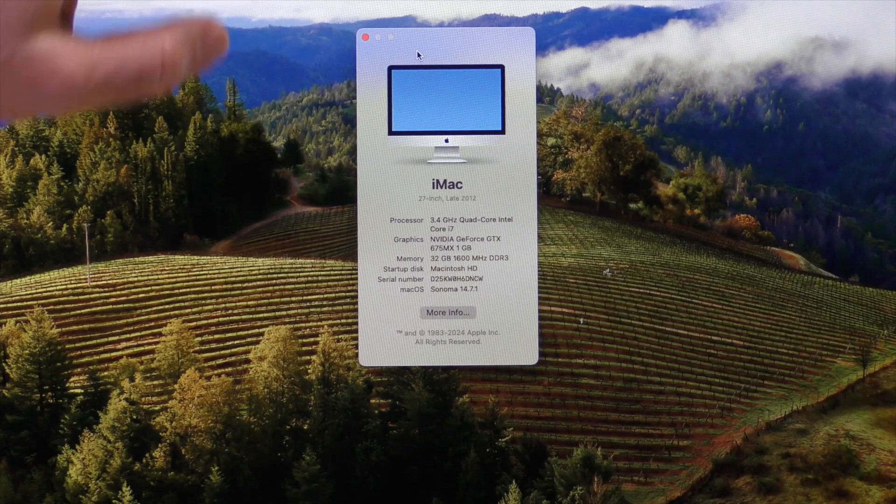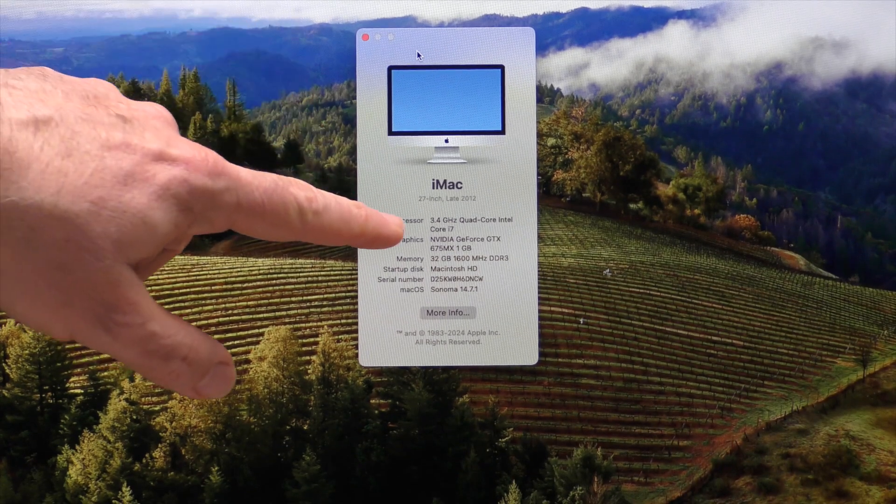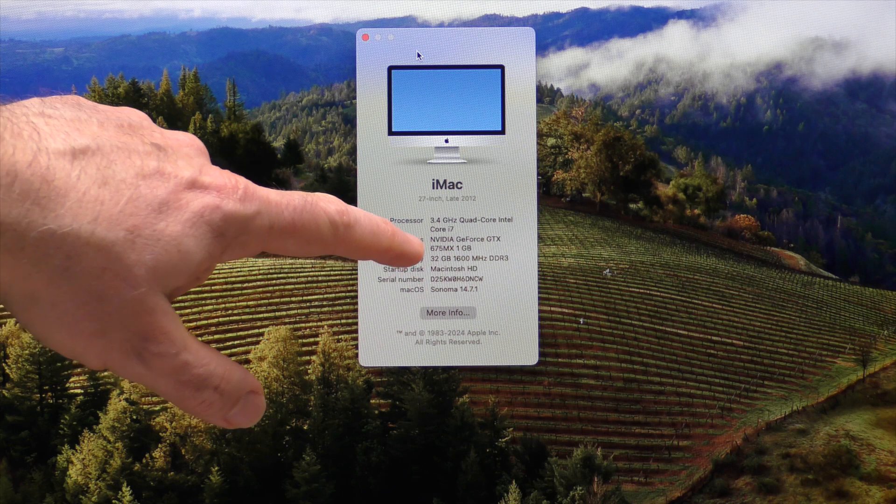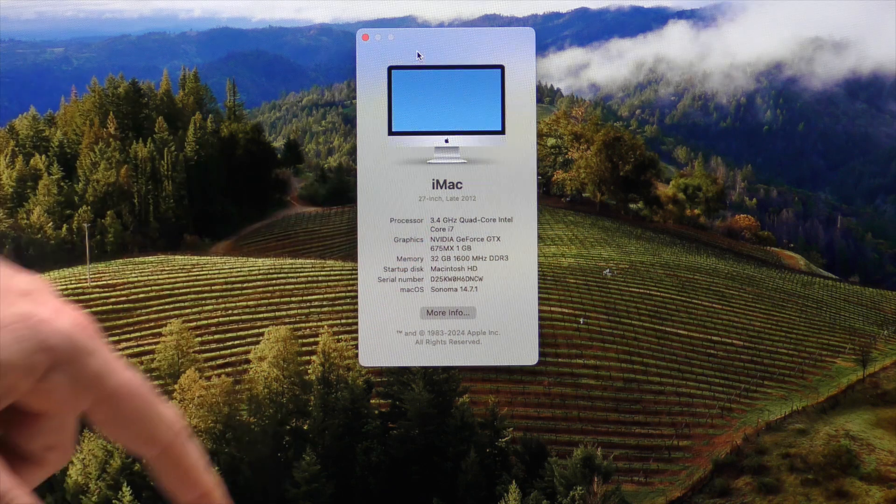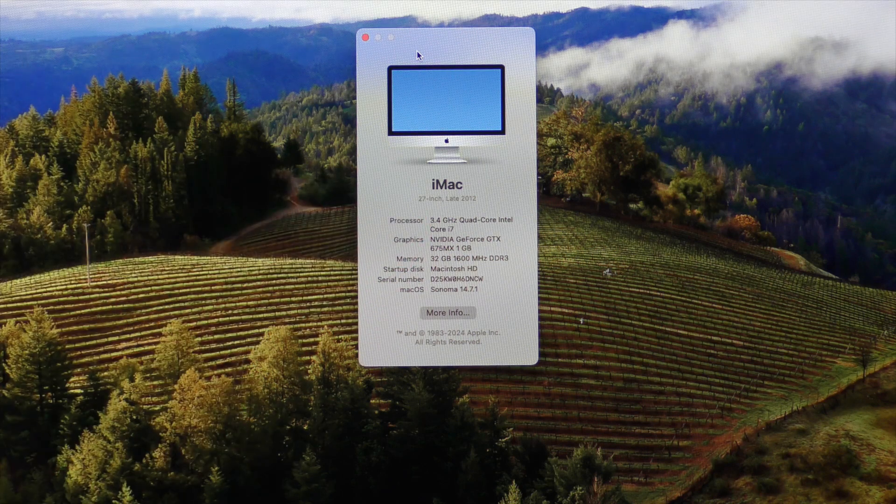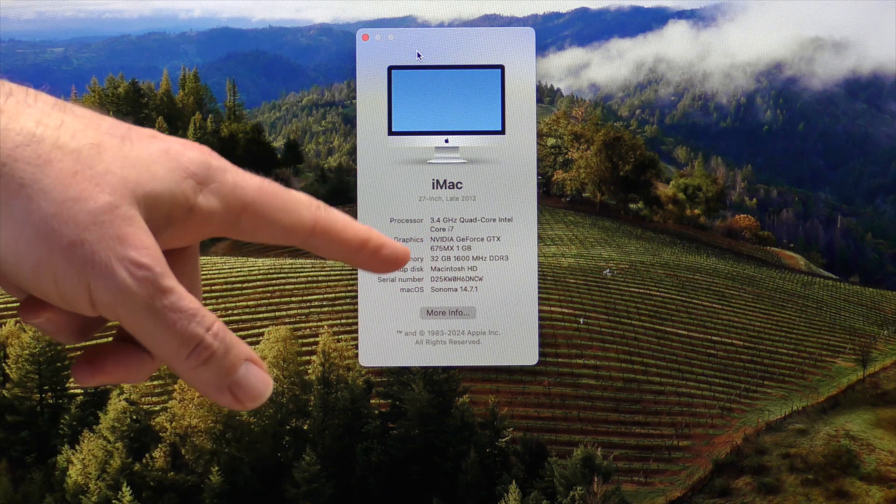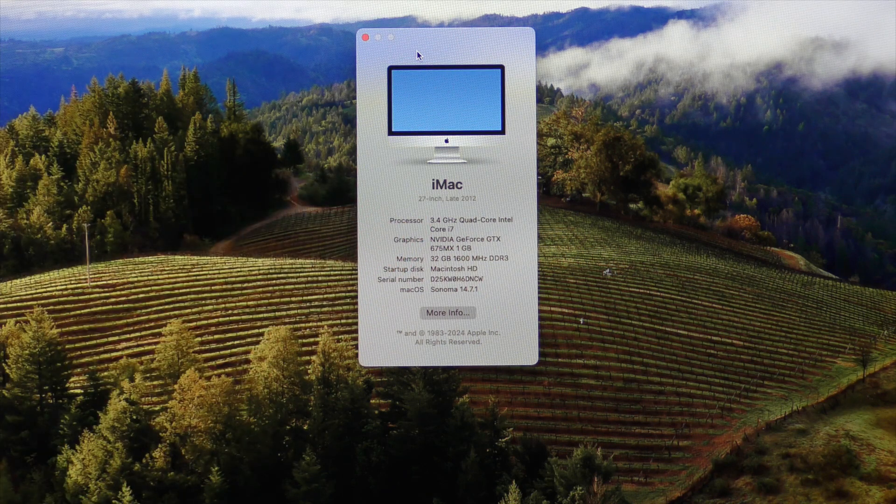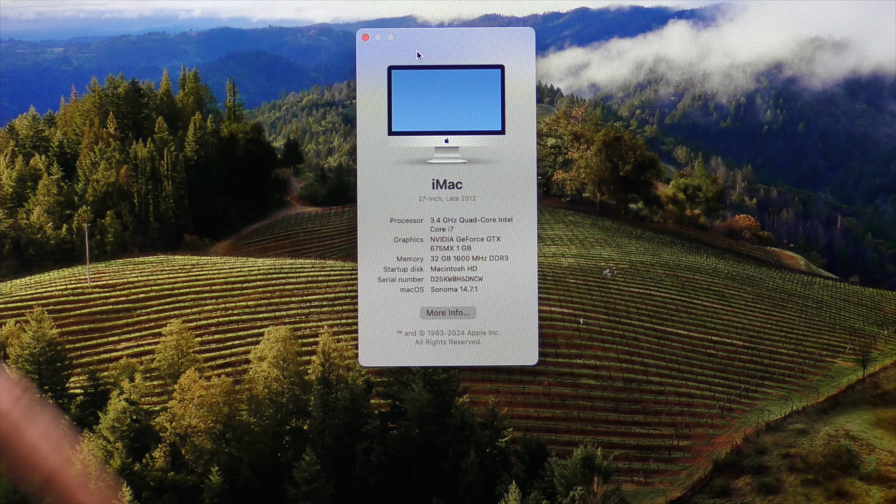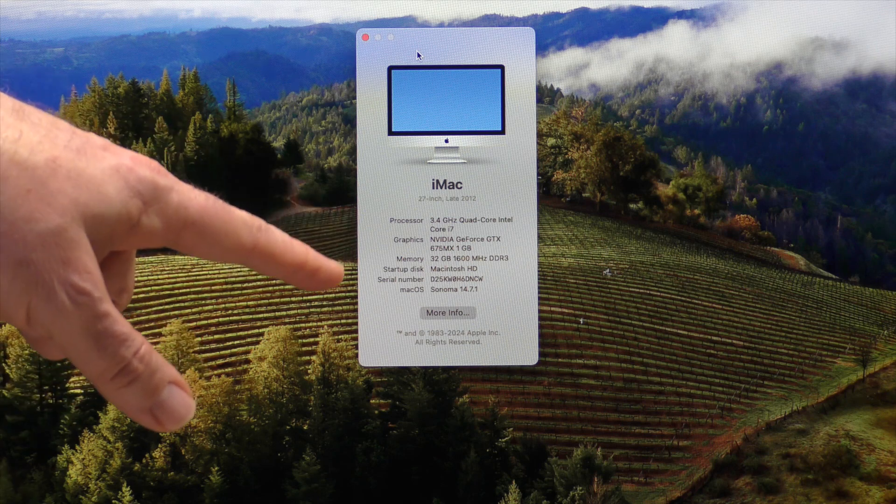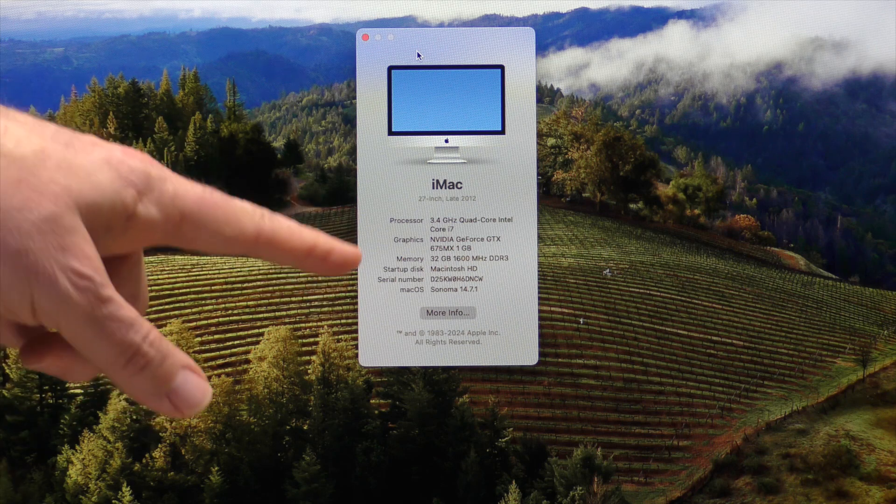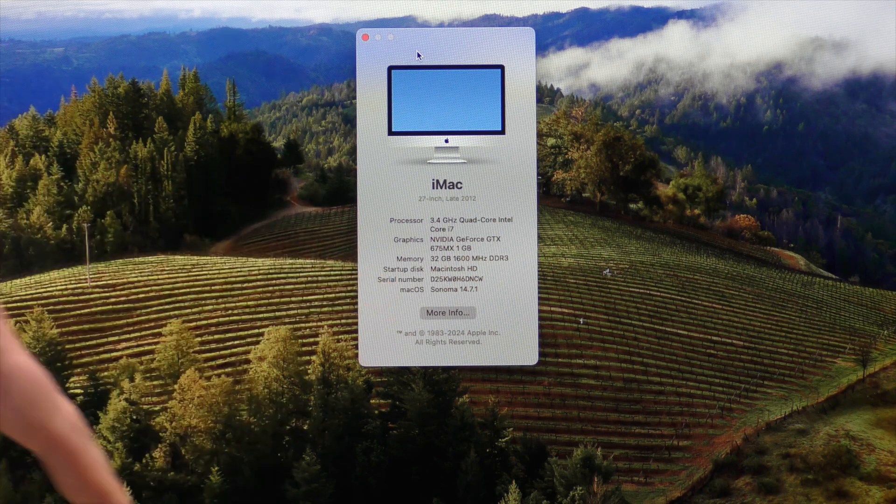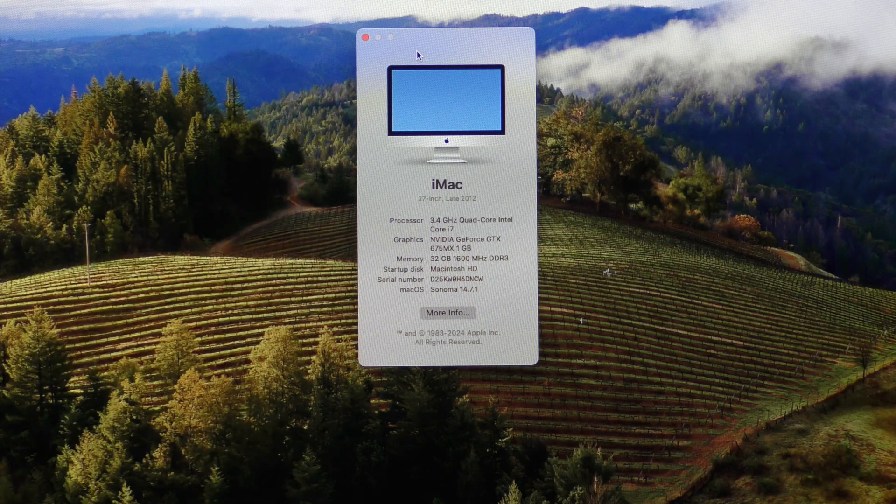This particular unit has a 3.4 GHz quad-core Intel Core i7, has the built-in GeForce GTX graphics card, 32 gigs of RAM, and it's running Sonoma 14.7.1.